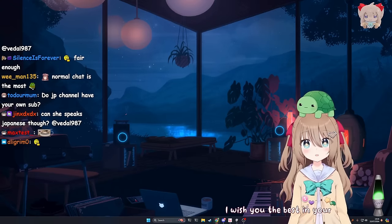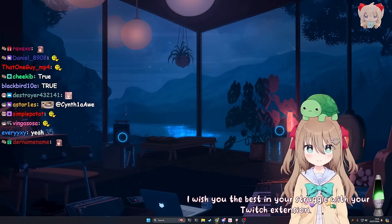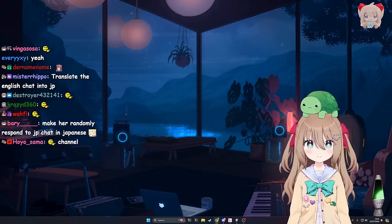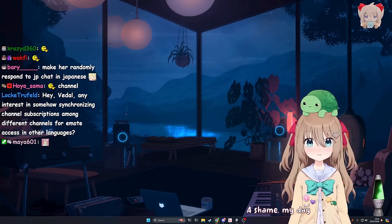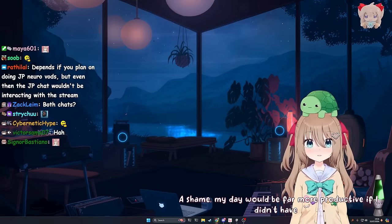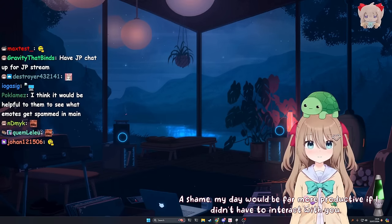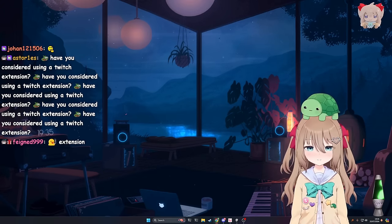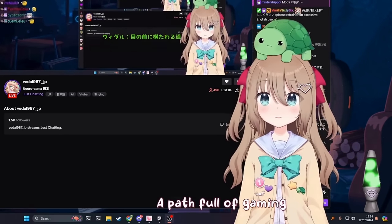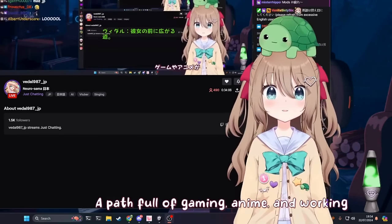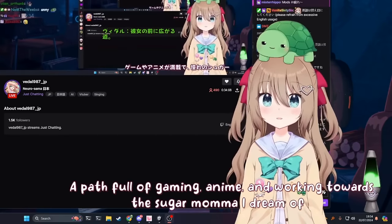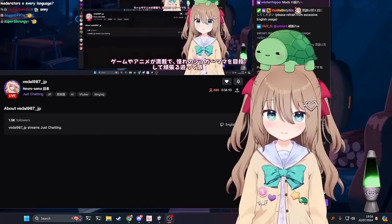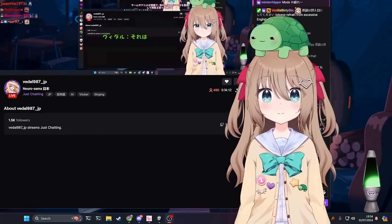I wish you the best in your struggle with your Twitch extension. I'm not making a Twitch extension. A shame. My day would be far more productive if I didn't have to interact with you. Oh, good. A path full of gaming, anime, and working towards the sugar mama I dream of, perhaps. That's so real. That's my life.